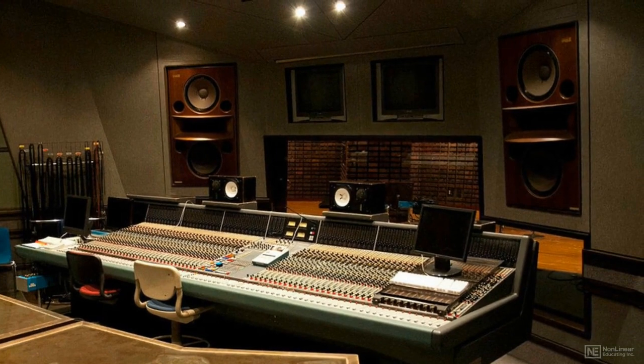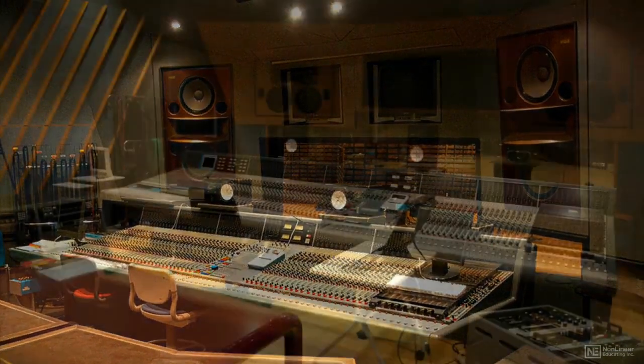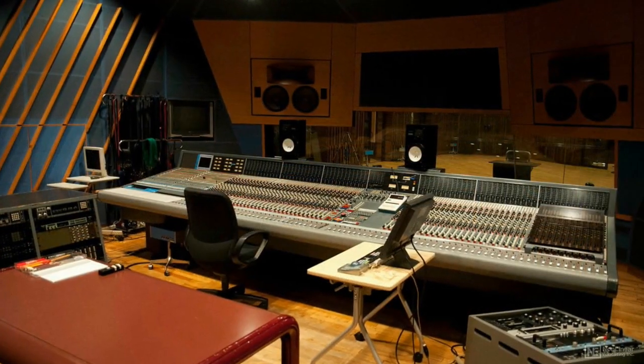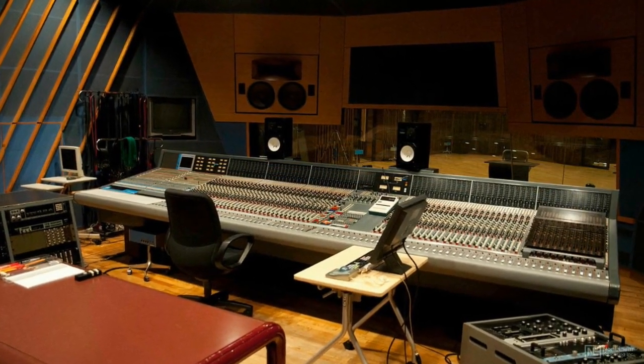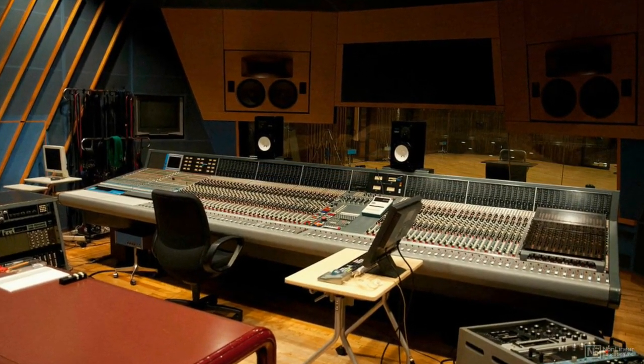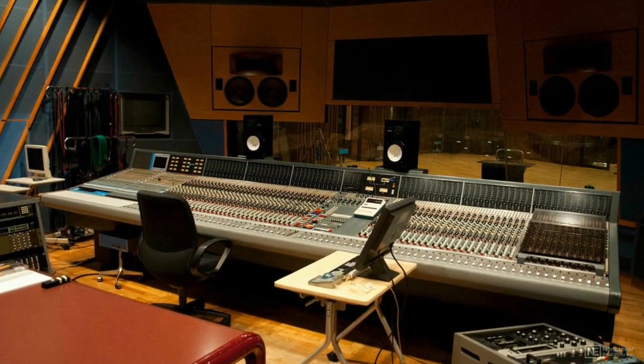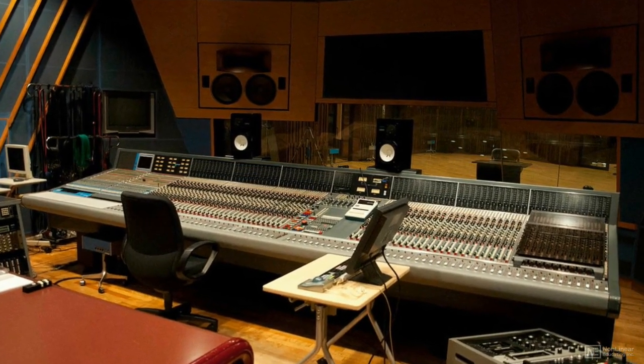This is especially critical for mixing. How could you be sure that a mix would translate well on other playback systems if you couldn't even trust what you were hearing on your own?